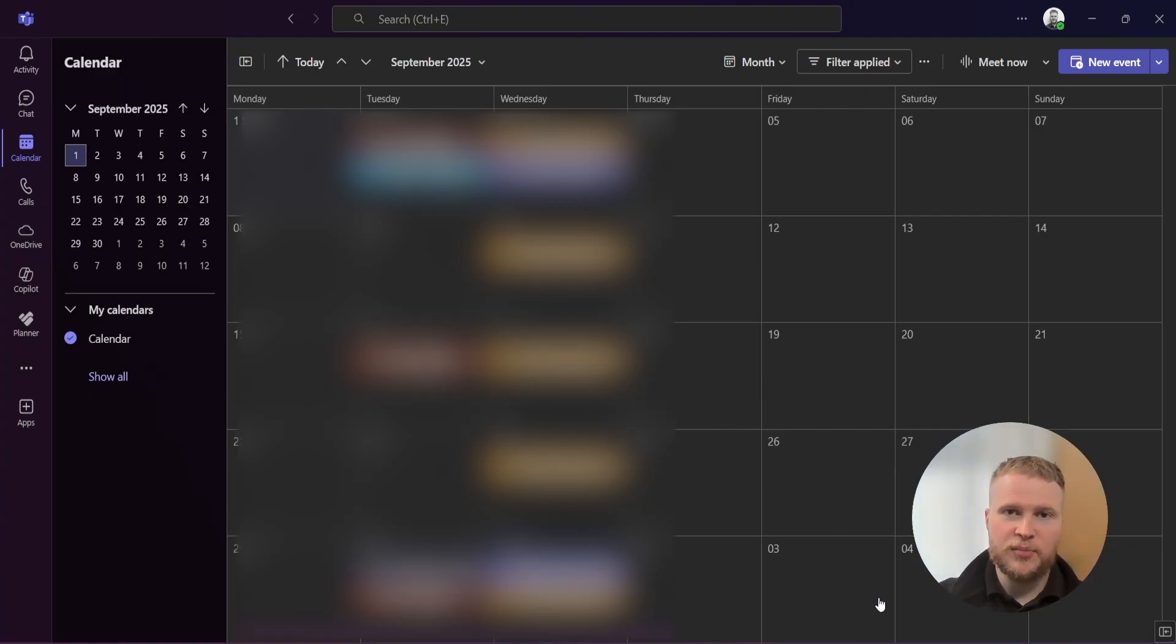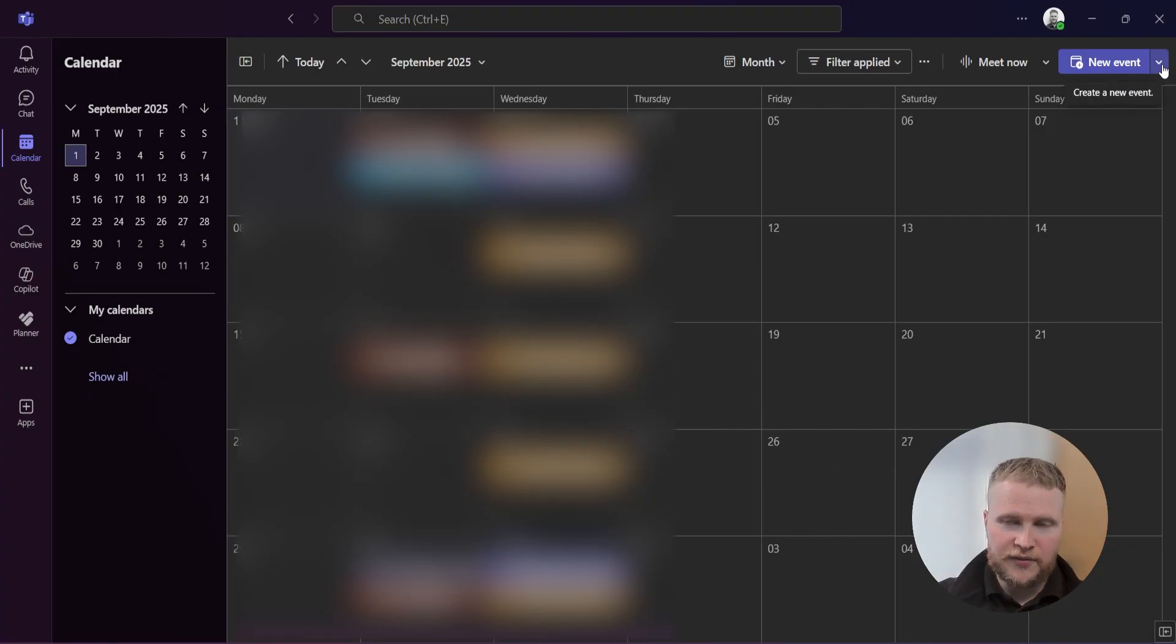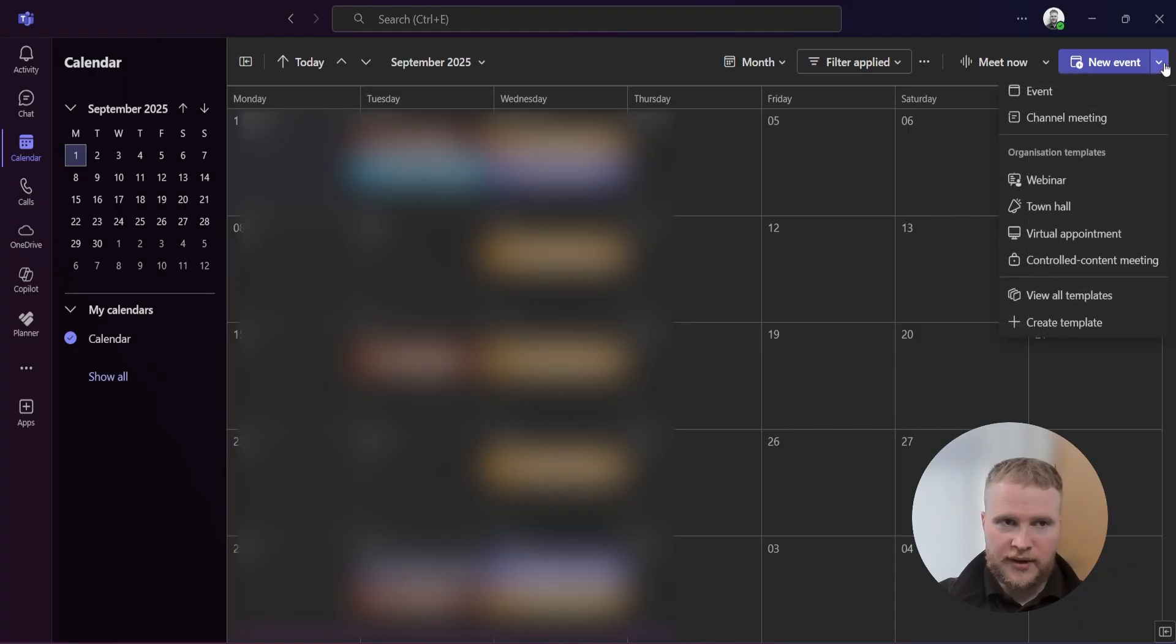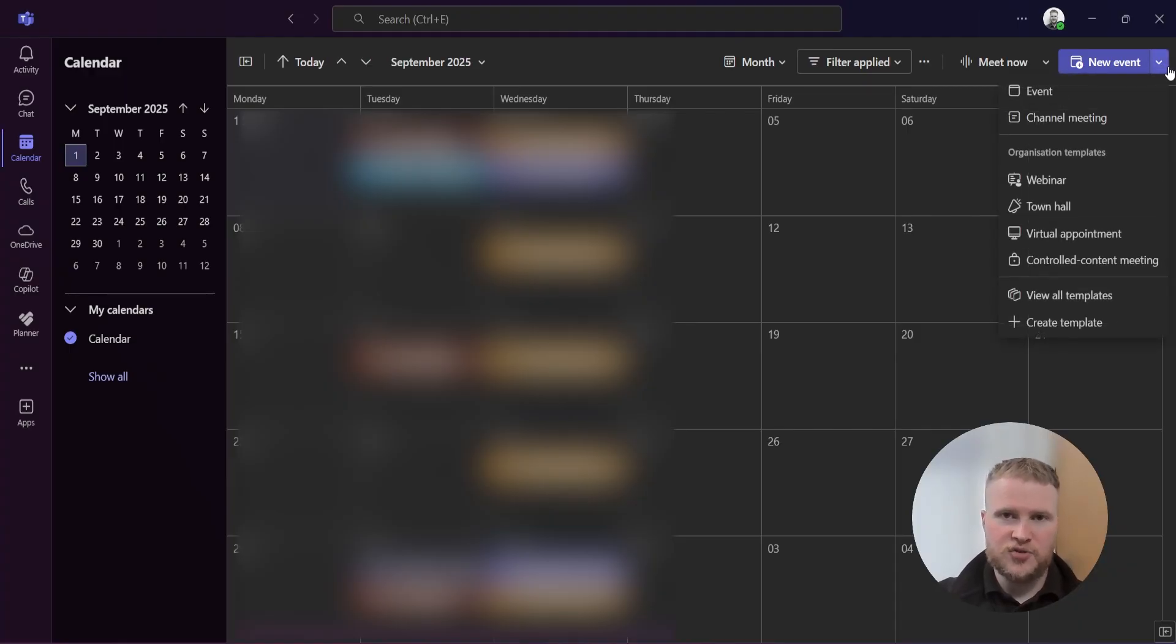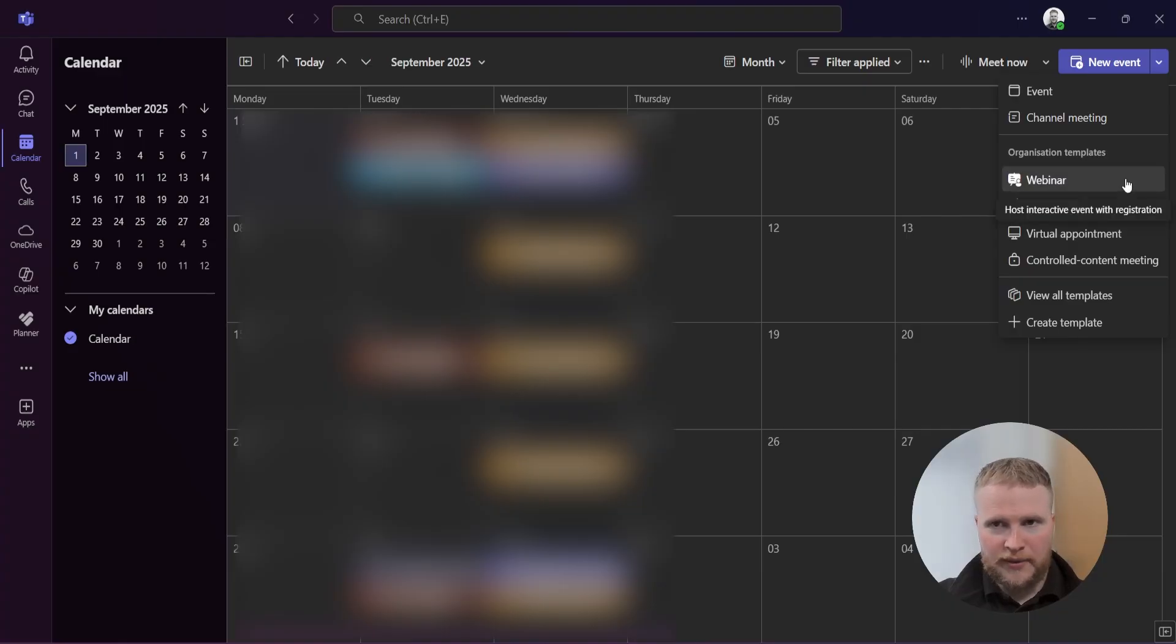First of all you're going to need to open the Microsoft Teams app and look for the calendar. On the right hand side there's a dropdown menu and I'm going to look for webinar.